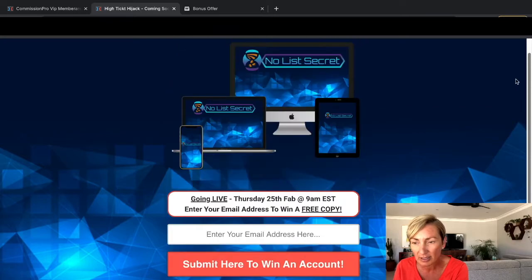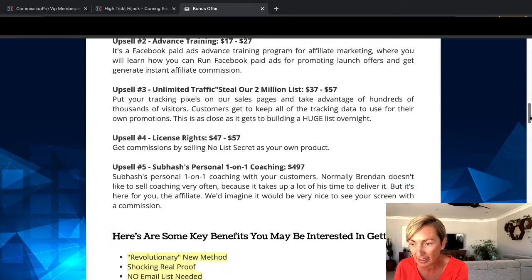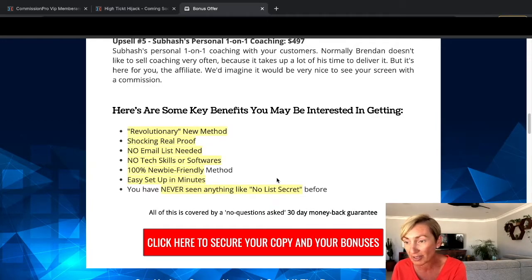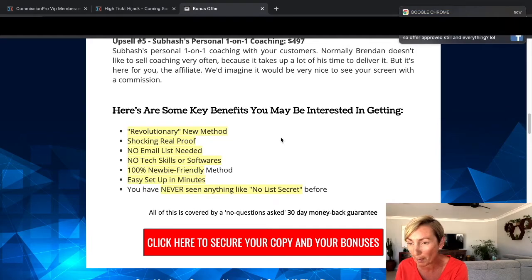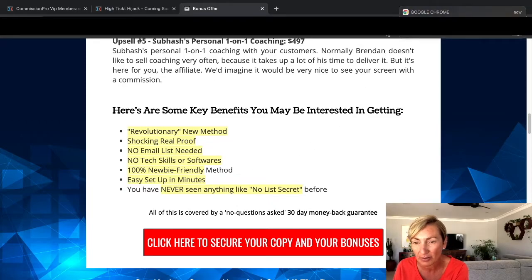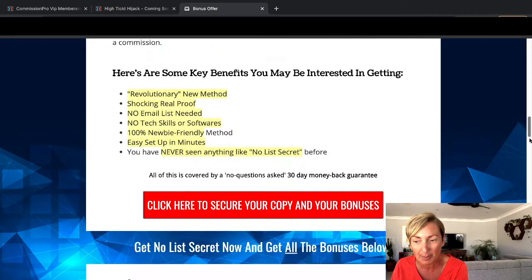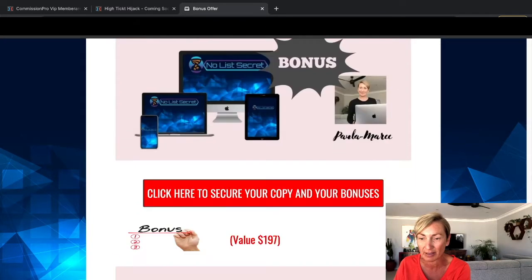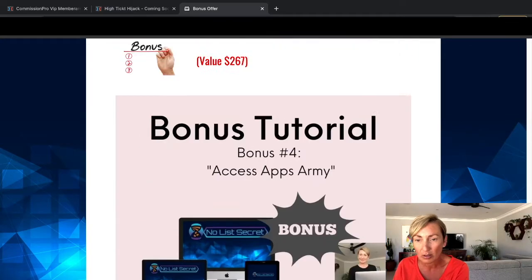The sales page isn't live just yet — it will be live at 9 a.m. Eastern Standard Time, and when you click on the red buttons it'll take you there where you'll see more information. Some key benefits: revolutionary new method, shocking real proof, no email list required, no tech skills or software needed, 100% newbie friendly, easy setup. You have never seen anything like No List Secret before, and you've got a 30-day money-back guarantee, plus all my bonuses focused on helping you make sales.